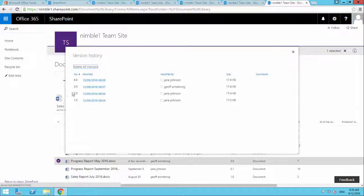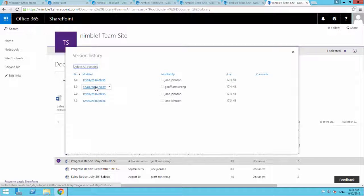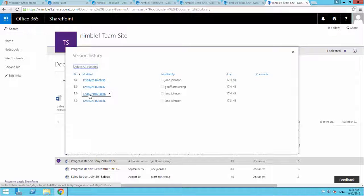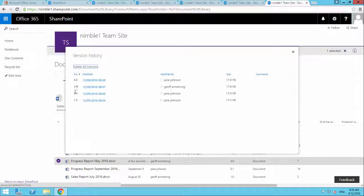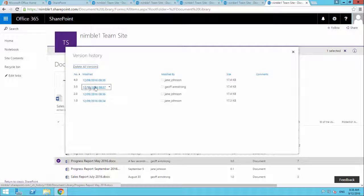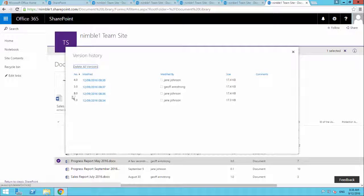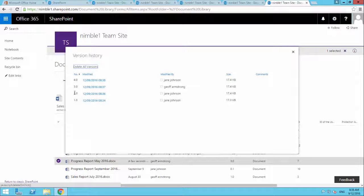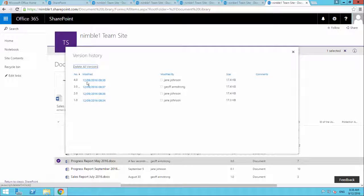So what it did here is, we were on version 3, but we restored version 2. So instead of deleting version 3 and making version 2 version 3 if you like, what happened is, we took version 2 and we made a new version. So we can still go back to version 3 if we want.